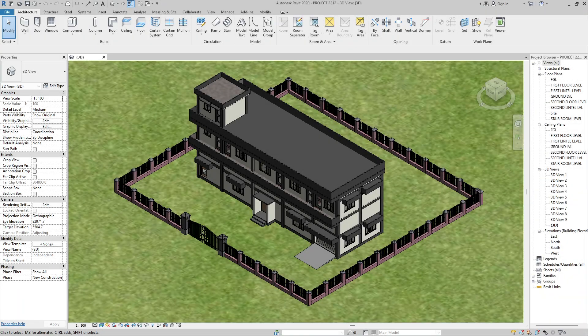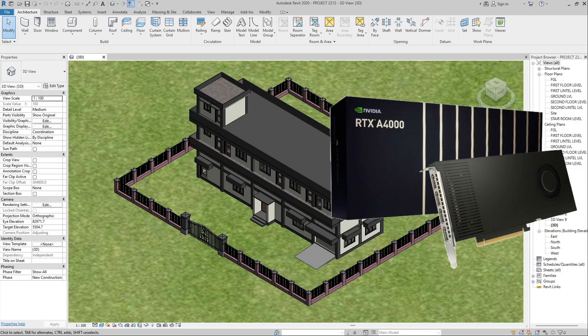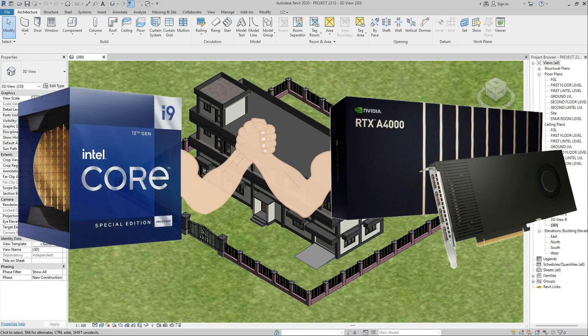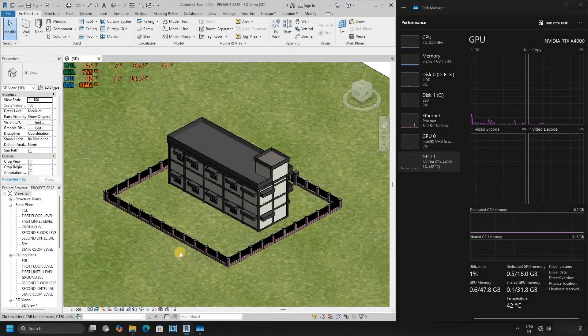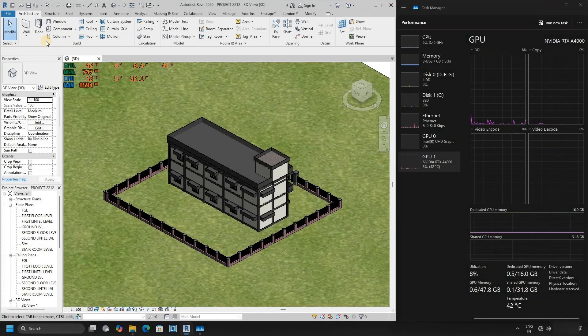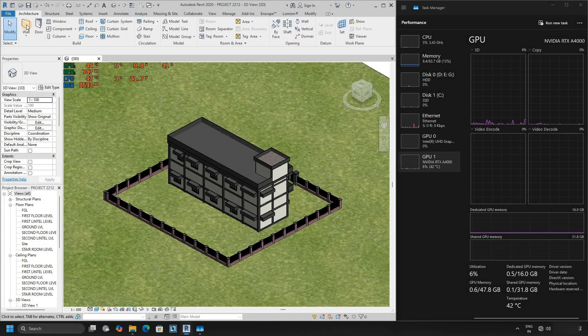The topic for today is Quadro RTX A4000 GPU performance in Revit. Let's start with 3D drafting and draw some walls.